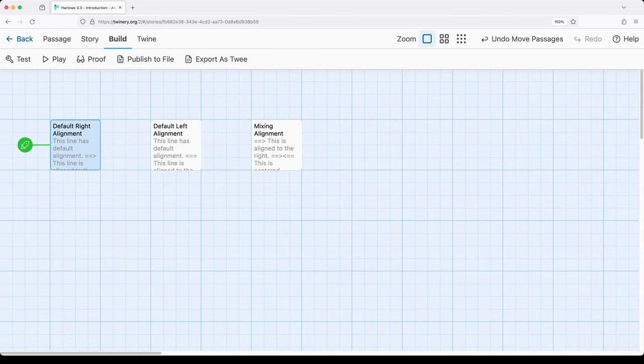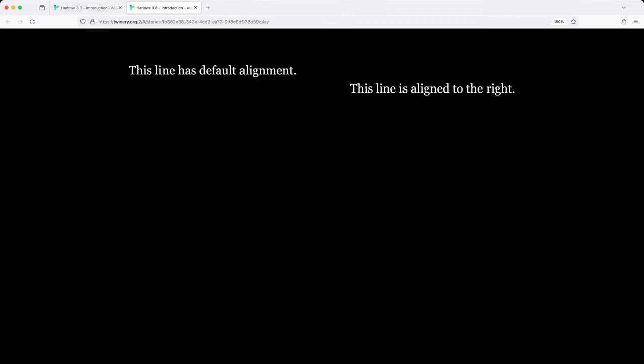Let's go ahead and play the story so we can see this in action. When we play, we see this line has default alignment and then we see this line is aligned to the right, because the two equal signs and the greater than sign pointed towards the right — the next content that was shown was now on the right-hand side.